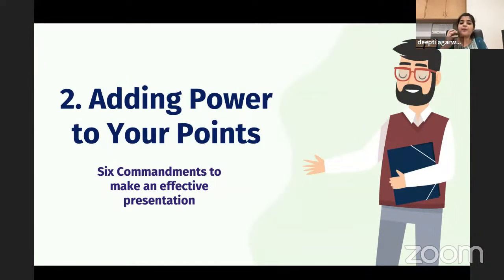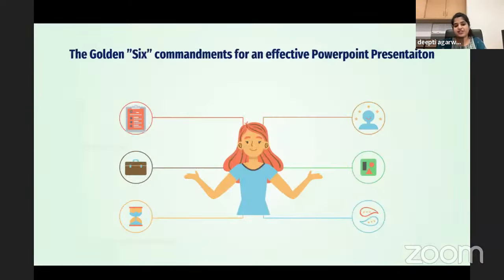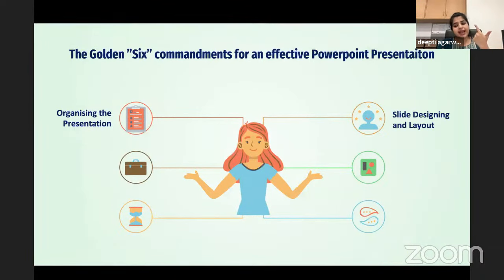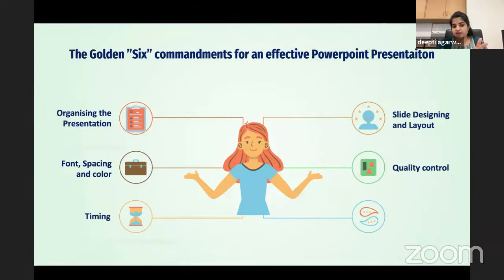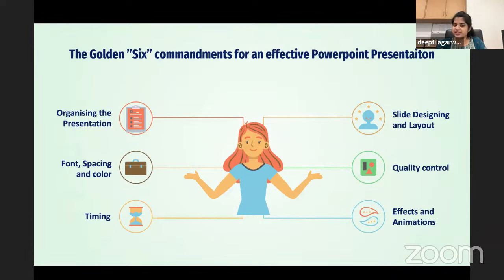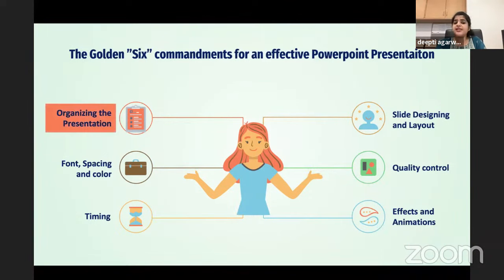Now, how do you make a slide that adds power to your points? There are six commandments to make an effective presentation: organize your presentation, have a good slide design and layout, give due importance to font, spacing, and color, do a quality control check, have good timing, and know how to use effects and animations.